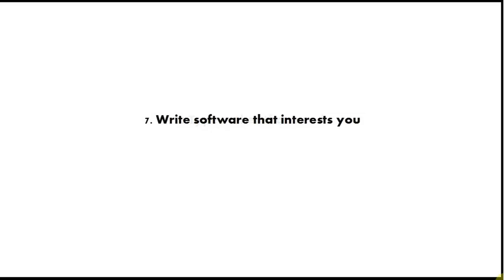Tip number 7 is write software that interests you, because if you're just learning to program now, the only real thing that can stop you becoming a good programmer is if you lose interest and give up or you just don't put enough time into it. So try to think of a program that you'd really like to write and try to write that, and it will keep your motivation going.